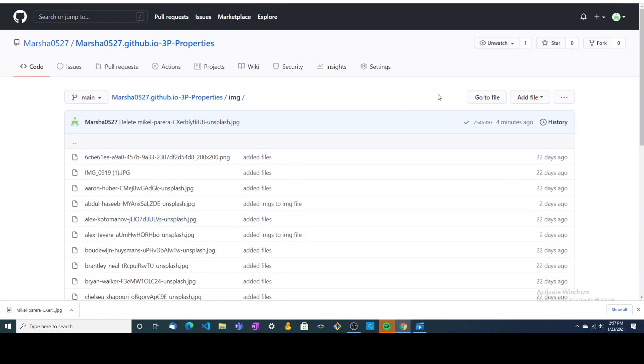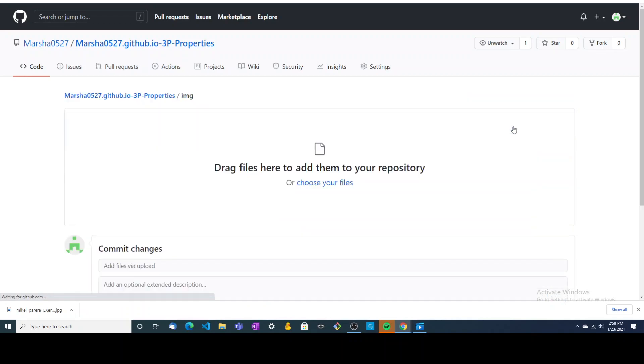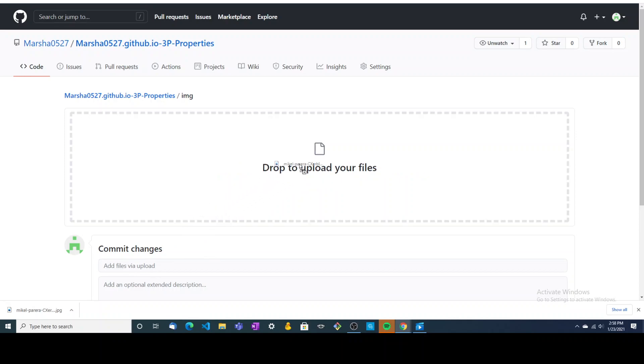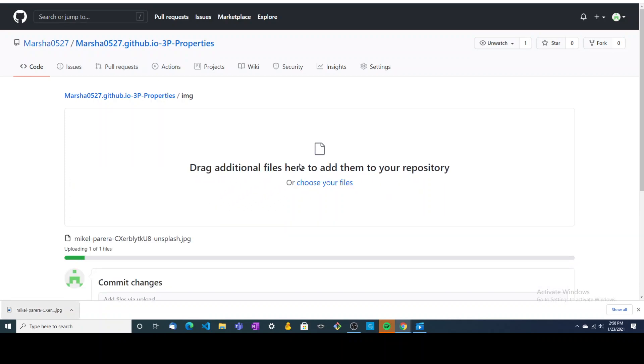So we're going to go back up to the top, hit add file, upload files, take this downloaded image, and drag it and drop it.